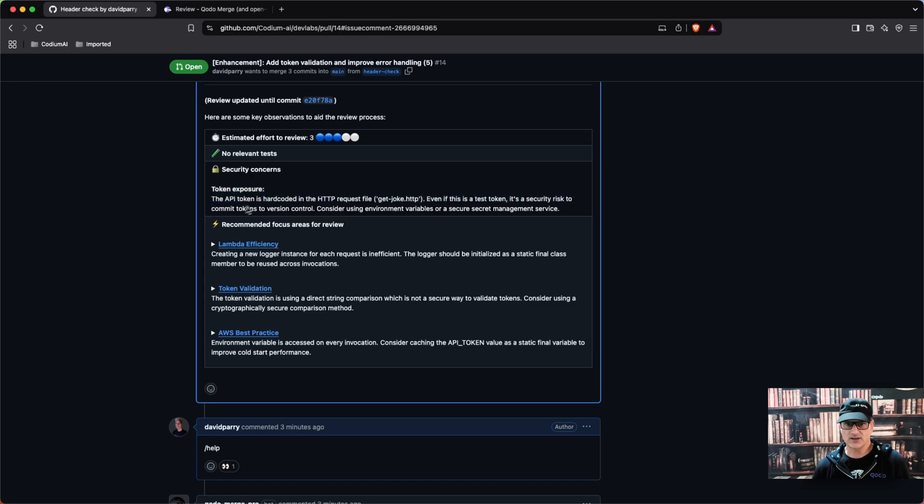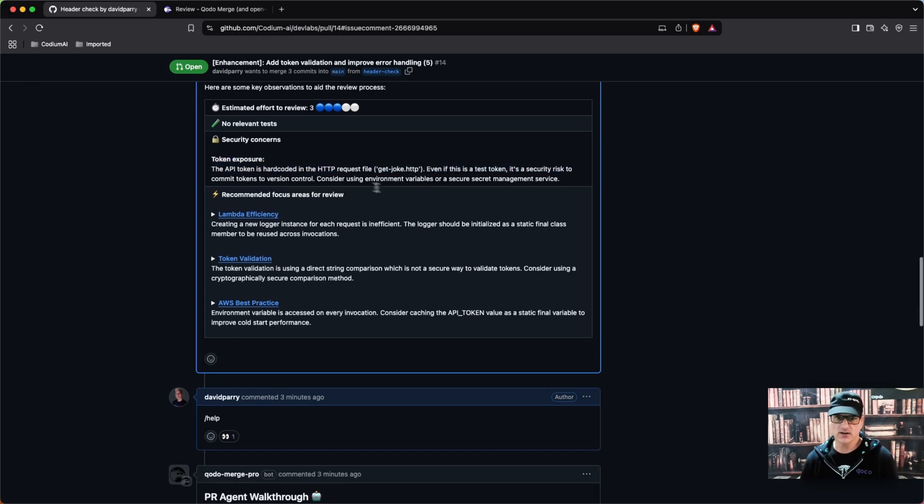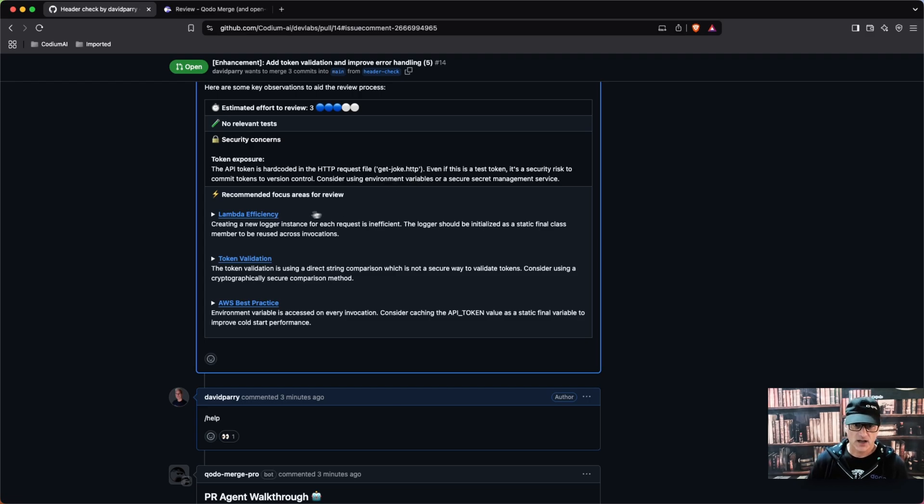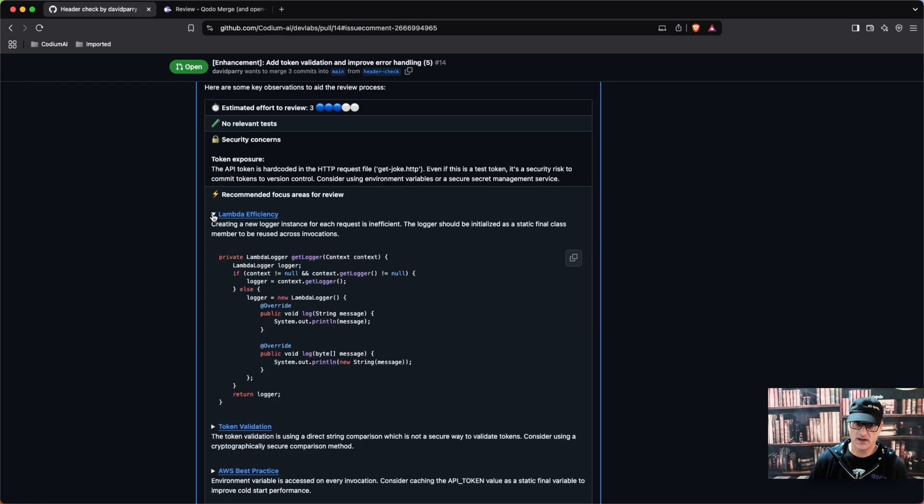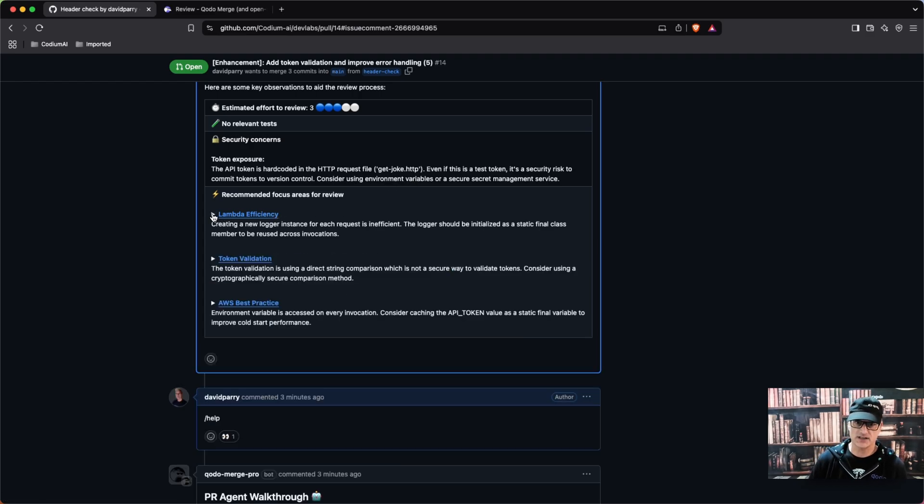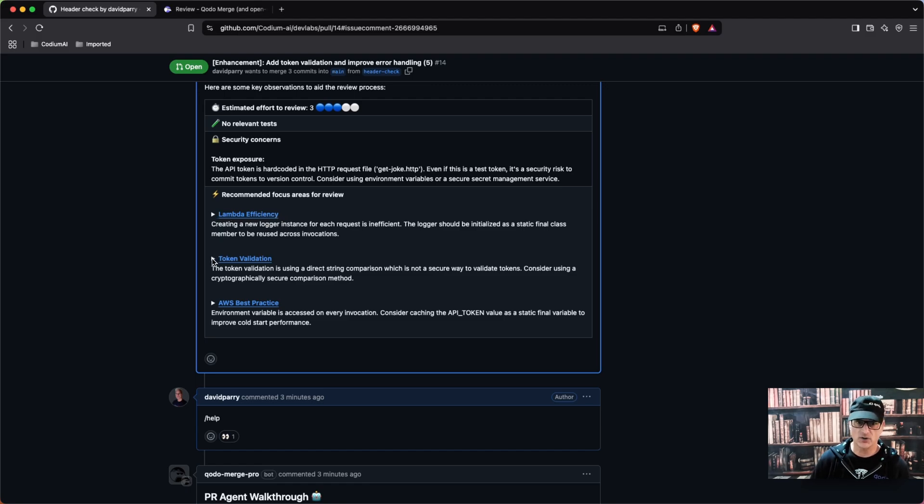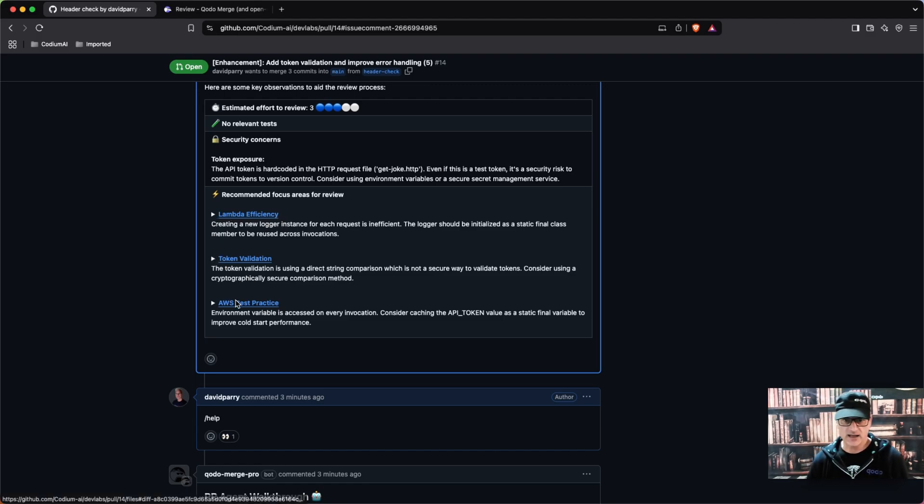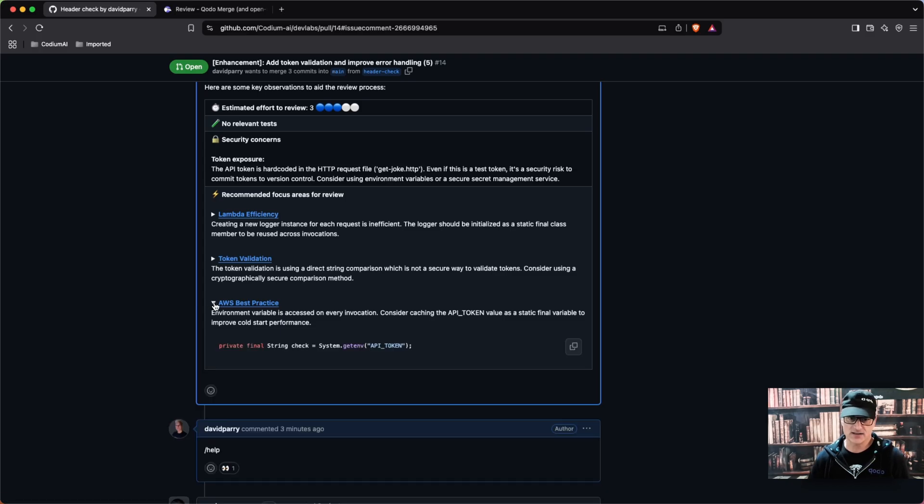So this is telling me that there is a token exposure and that it's in the header, which this is valid. There is a Lambda efficiency, so recommended focus areas on the efficiencies for the Lambda, the token validation, and the AWS best practices that I asked it about.